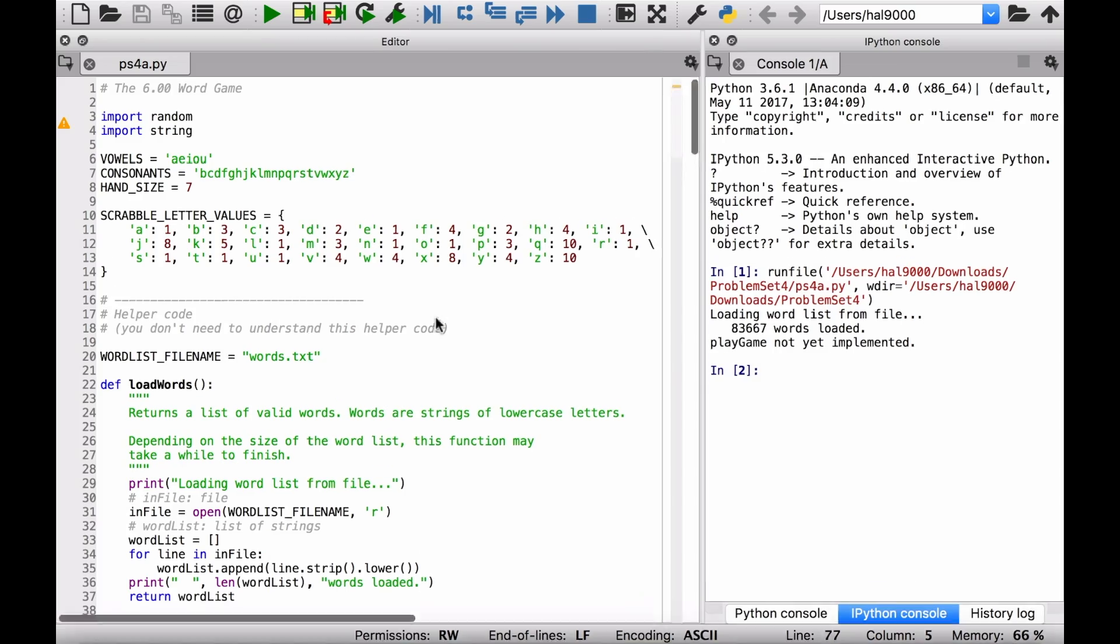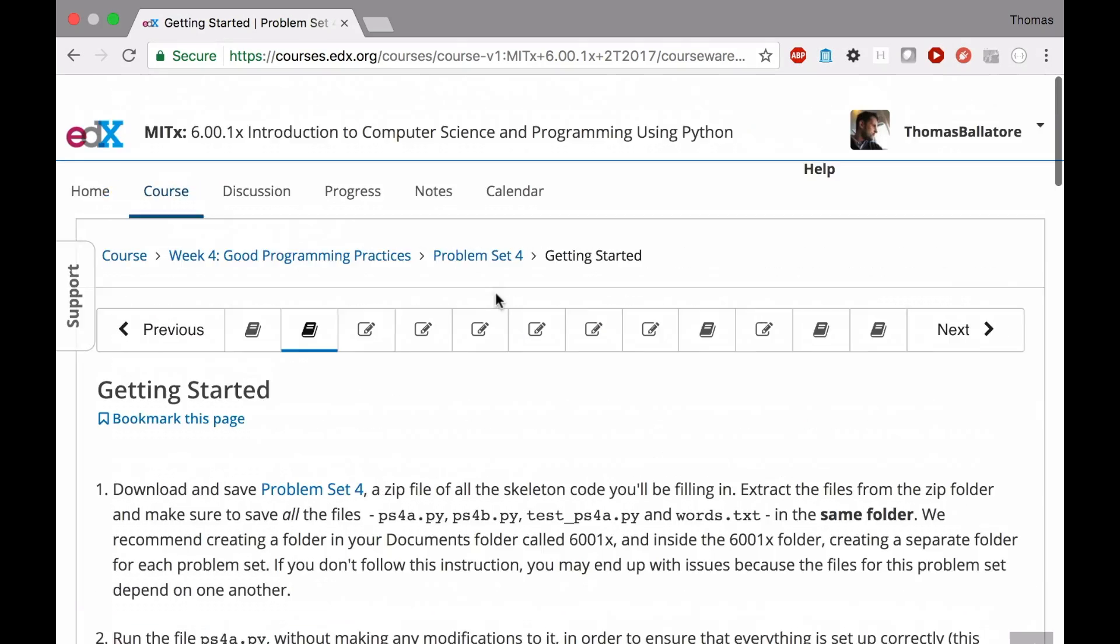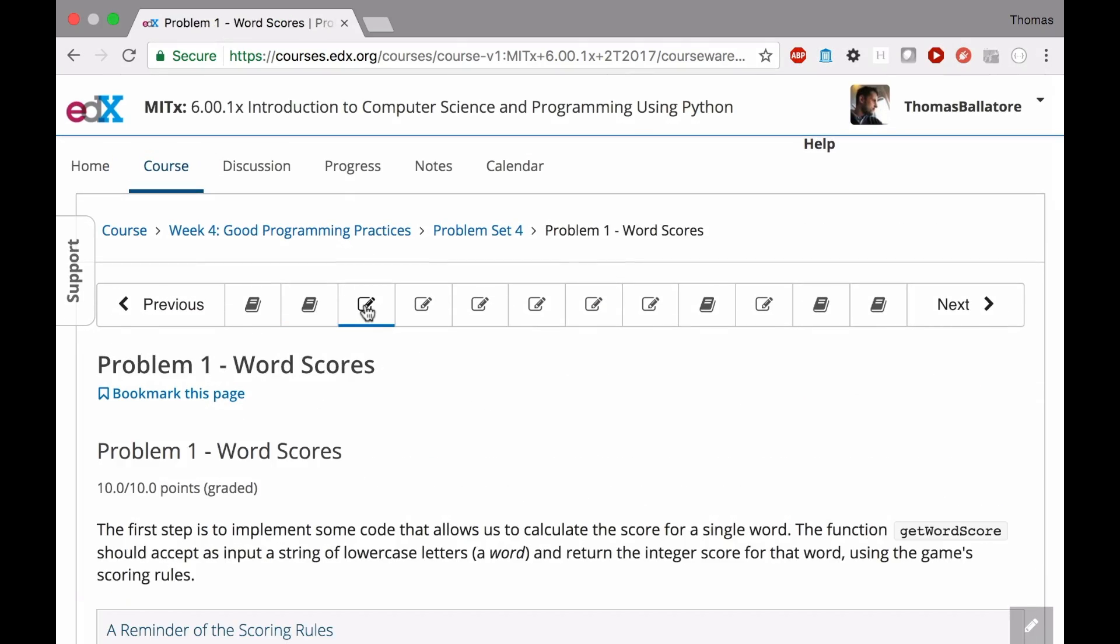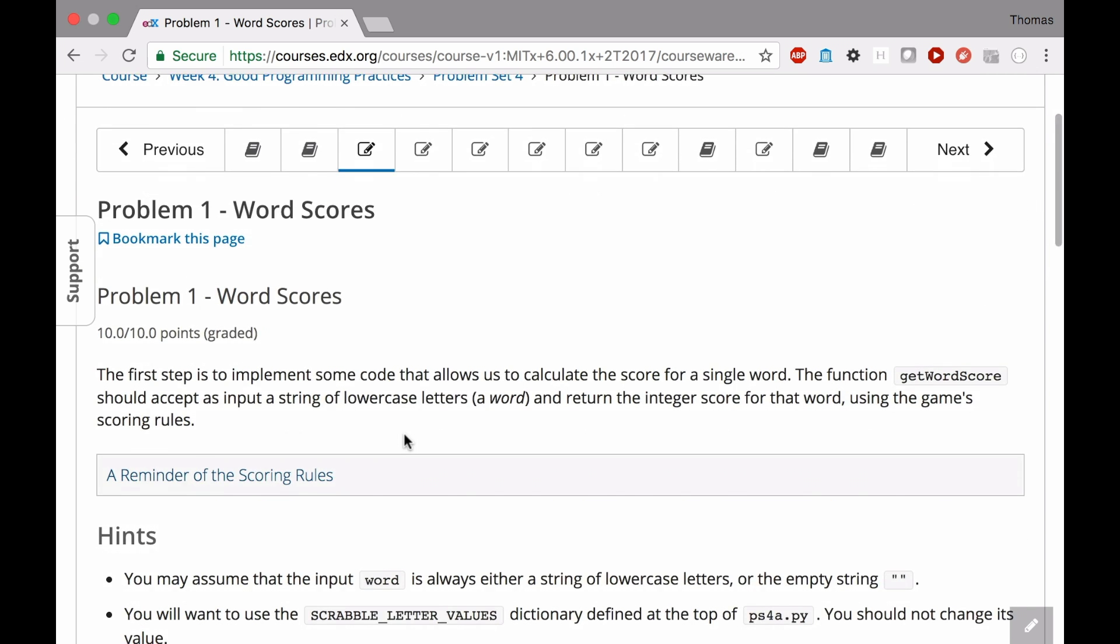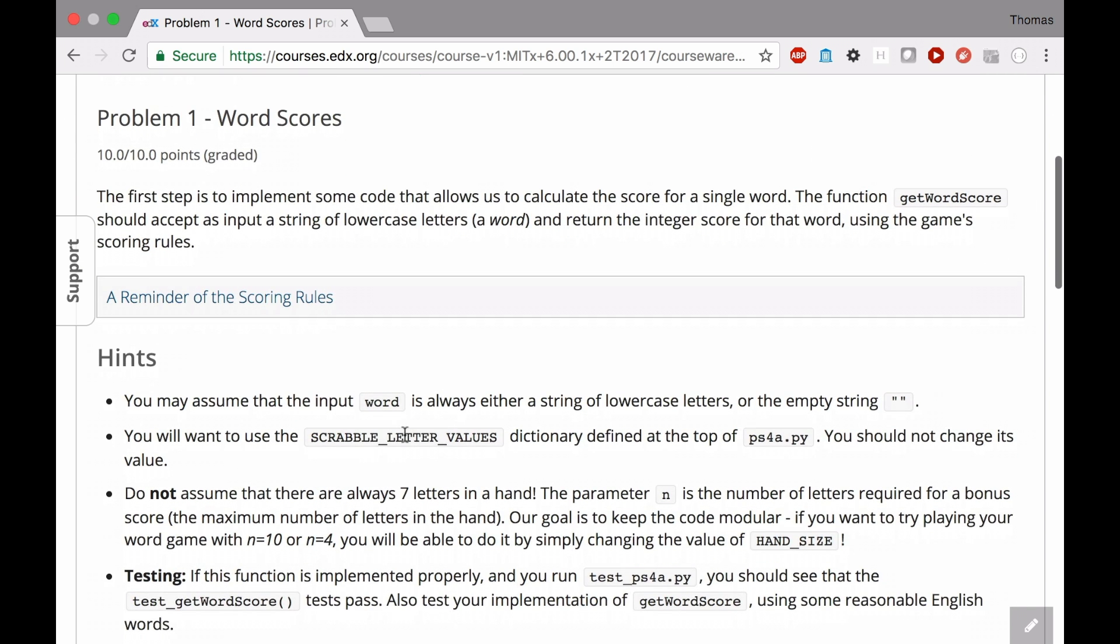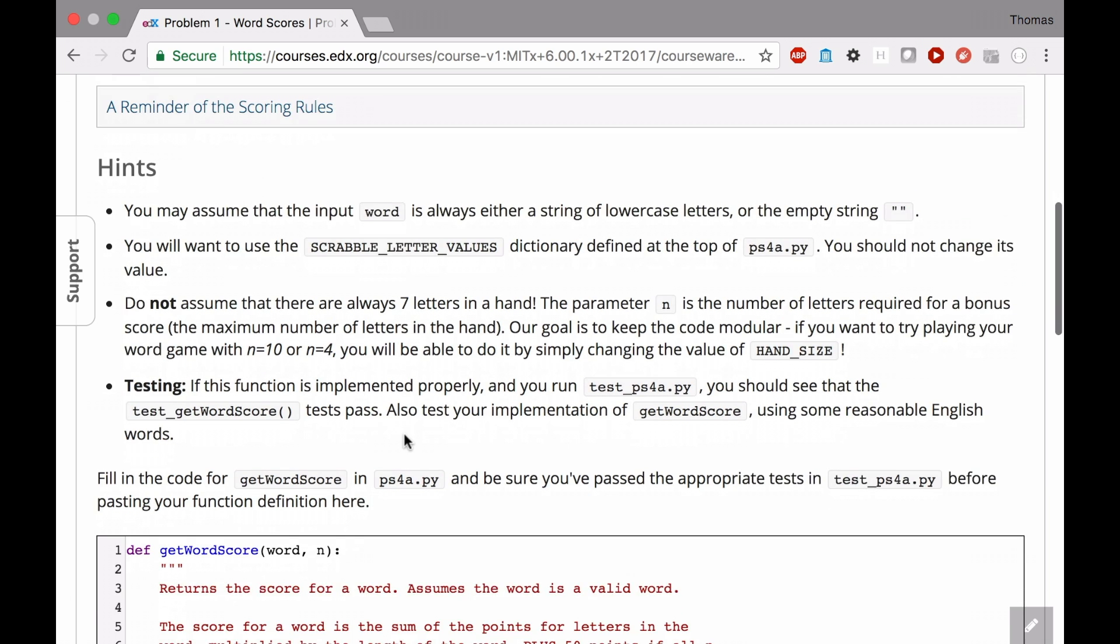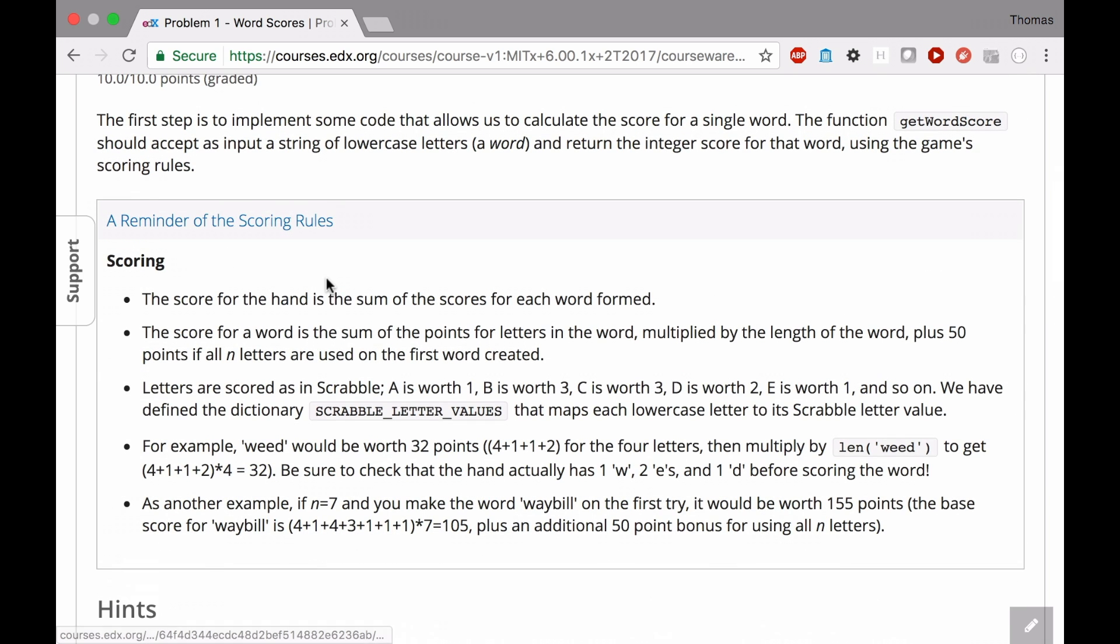Okay. So problem number one. Let's take a look at that. If you go to, right here, word scores. This is assuming you've read this. You see what you're supposed to be doing. You can also get a reminder of the scoring rules if you forgot that from the previous thing here. But all we want to do is just simply make some code that returns a score for the word that's been played.